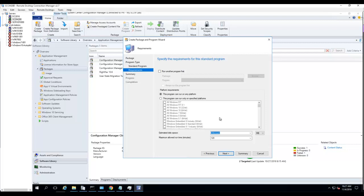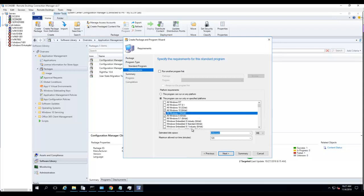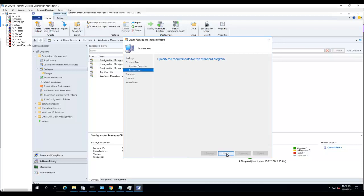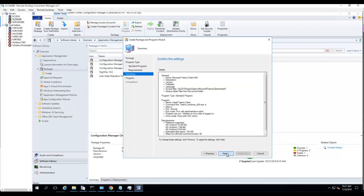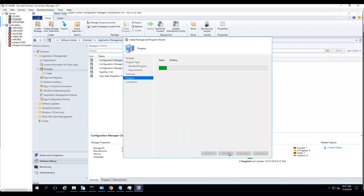It checks Windows x64 only. I'm going to estimate the space, I'll put 100 MB. Maximum amount of time to run, I'll put 60 minutes. Click Next and click Next.